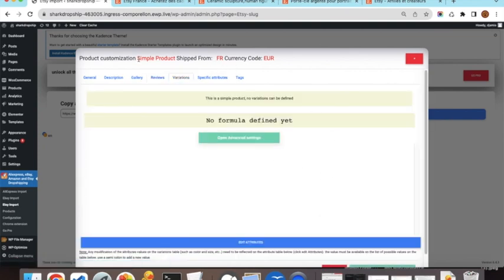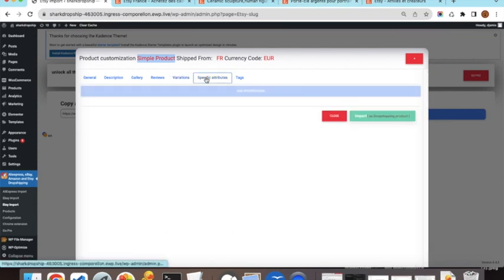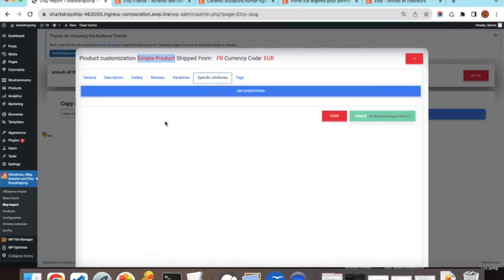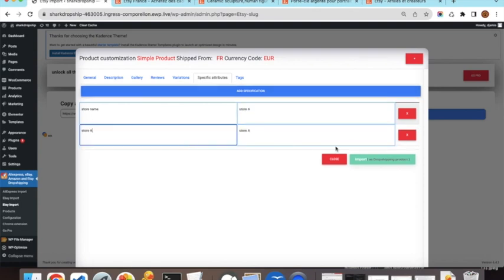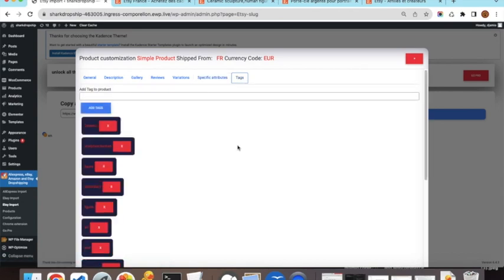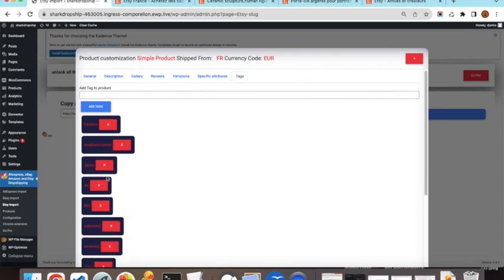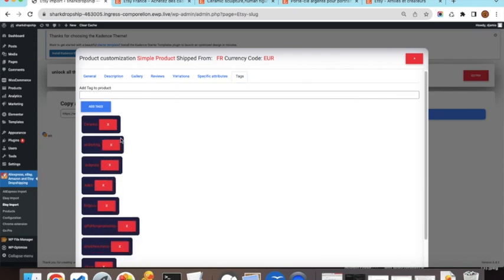In the Variations tab, since this is a simple product, there is nothing to configure here. In the Specifications tab, this product has no specifications, but you can add your own — for example, store name. In the Tags tab, tags are auto-generated from the URL; you can remove or add extra tags as needed.